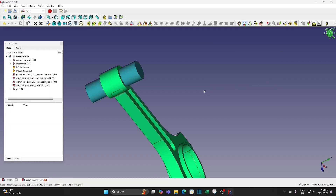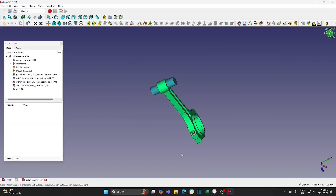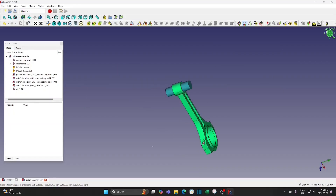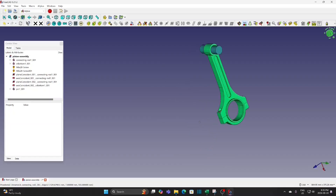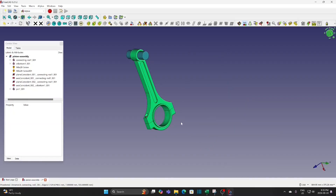This is a sub-assembly for the boxer engine. Close the file for later use.